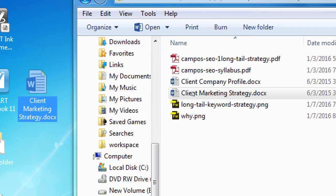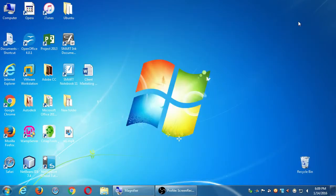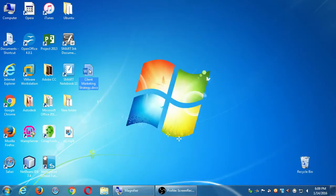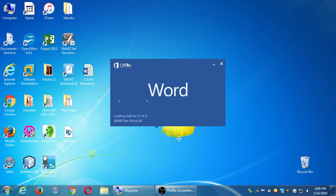The printer is off at the moment, so you can print during the break. This is another document for you to look at. You can fill it in if you want, but it's not homework — you don't need to turn it in.